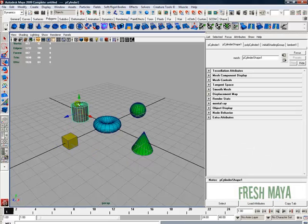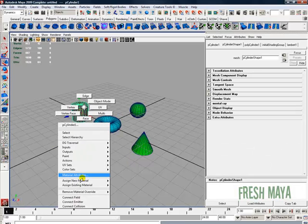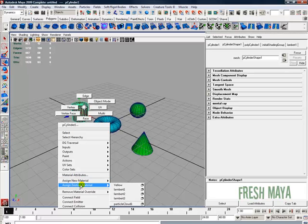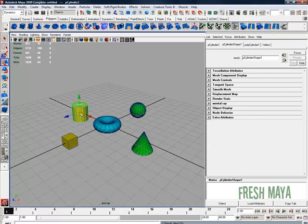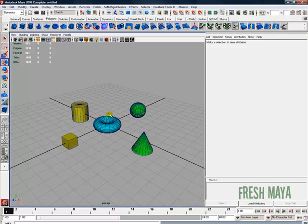Now if I go over here to our cylinder, I can right-click, go down to assign existing material, and now we see our yellow color right there, our yellow material. We can put our cursor over yellow, let go, and it adds the yellow to our cylinder.